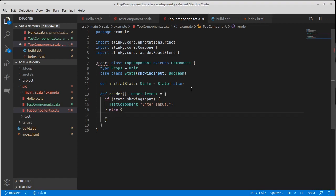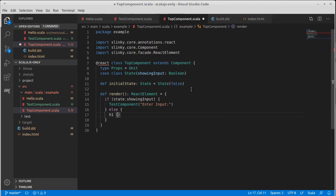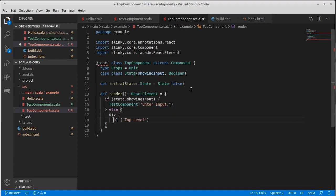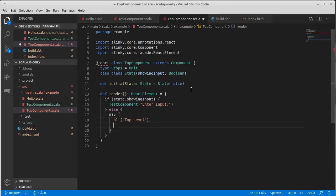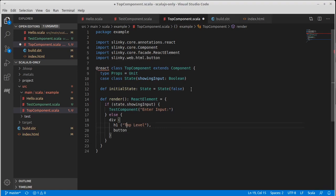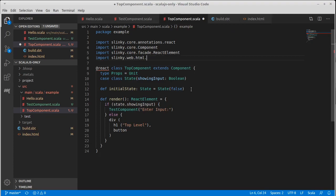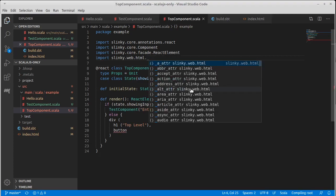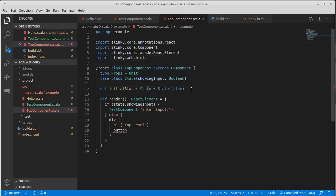So the way that render will work here is if state dot show input, we are going to give back a test component. I am going to have an H1 that says top level. Actually, let's put this inside of a div so I can have multiple things. And then our H1 with top level. And then a button.